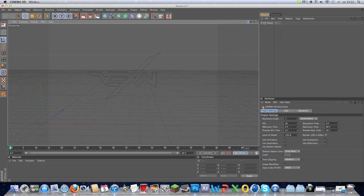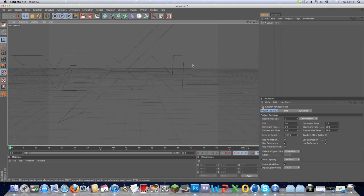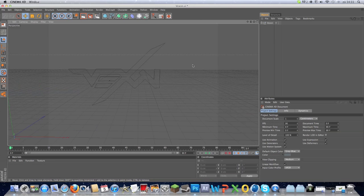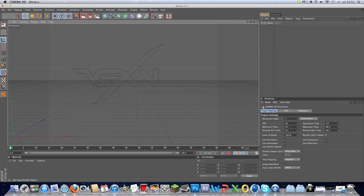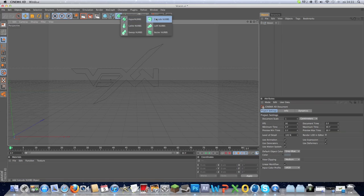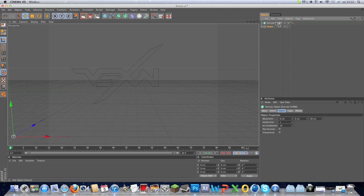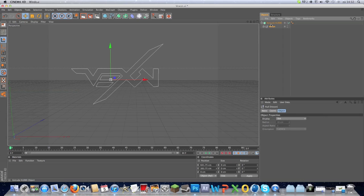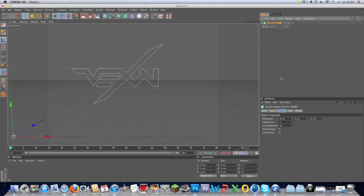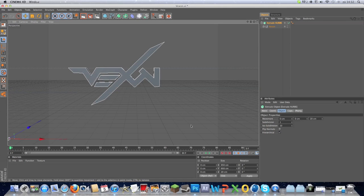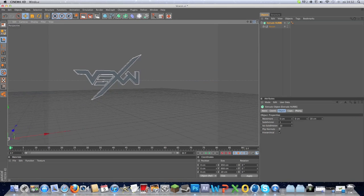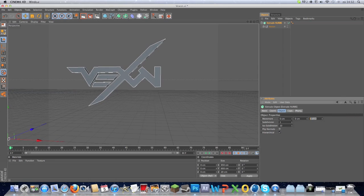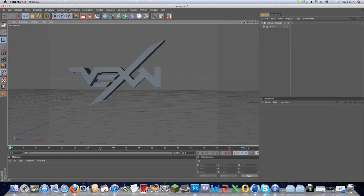Now you want to make it 3D. It's pretty easy. Just click on this one, Extrude NURBS. Drag this one, click, hold it and drag it under Extrude NURBS. Click on Extrude NURBS and click here on the hierarchical. Yes, there it is. You can change the depth with this one, so make it a safe setting like this.